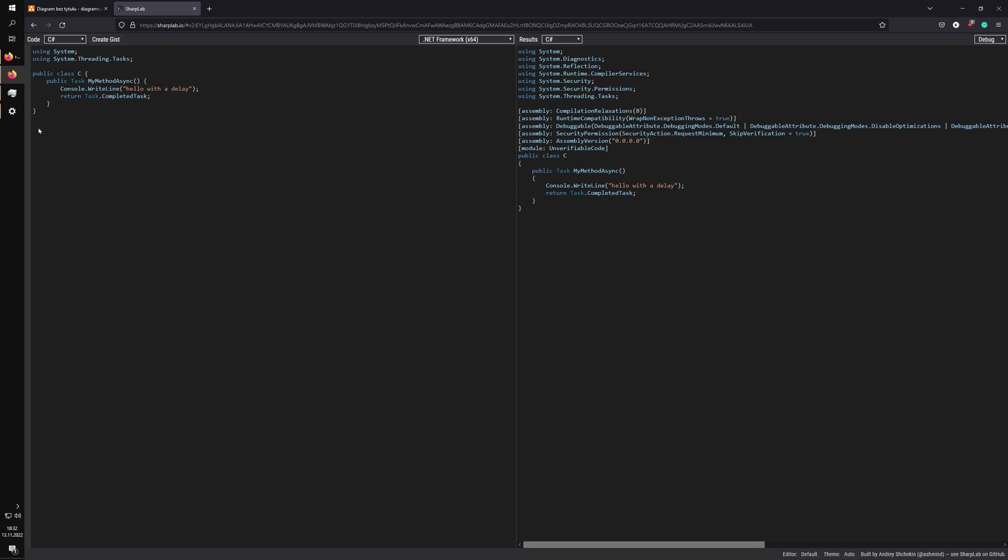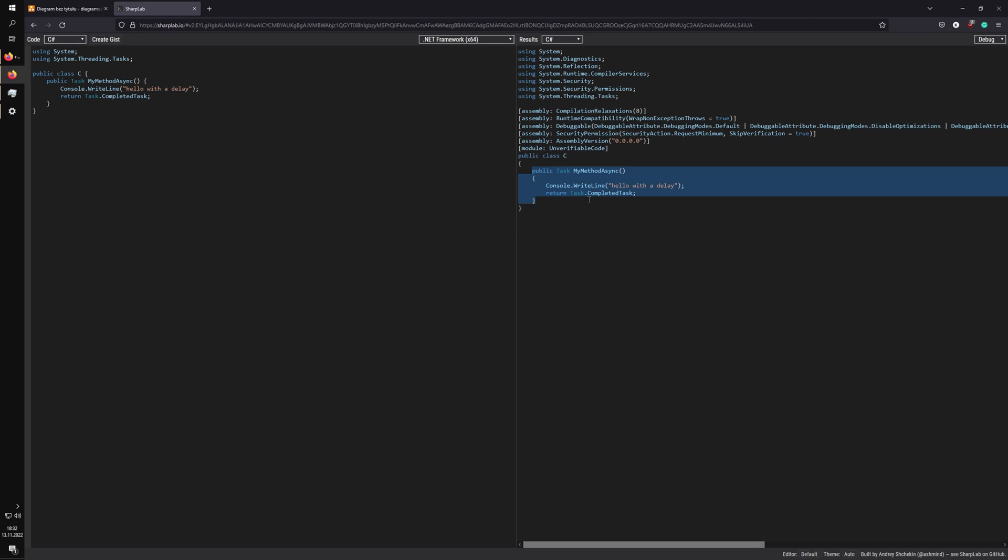But if you just return Task.Completed, it will not initialize the state machine, and it will just perform your code as it would with synchronous code. It would just return a static completed task, so it will go back right away into your method where you were awaiting, quote-unquote, your call to MyMethod as async.